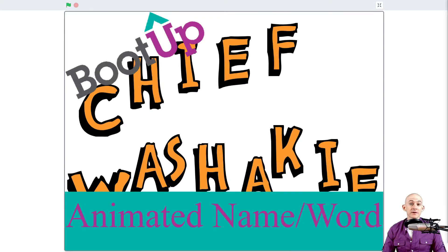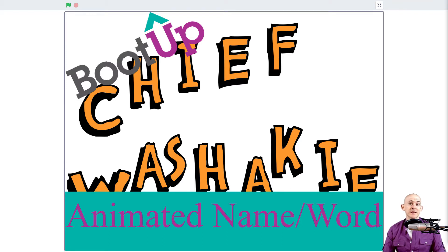Welcome back, fellow coders. Jared O'Leary here with Boot Up. In this video, I'm going to show you how you can actually add in some math equations using some join blocks, so that your sprites can actually say the answer to an equation.